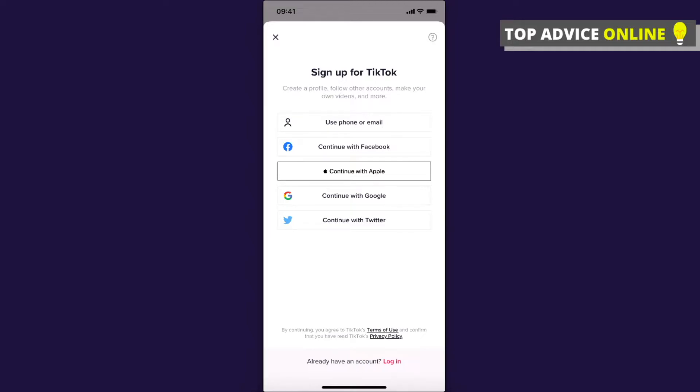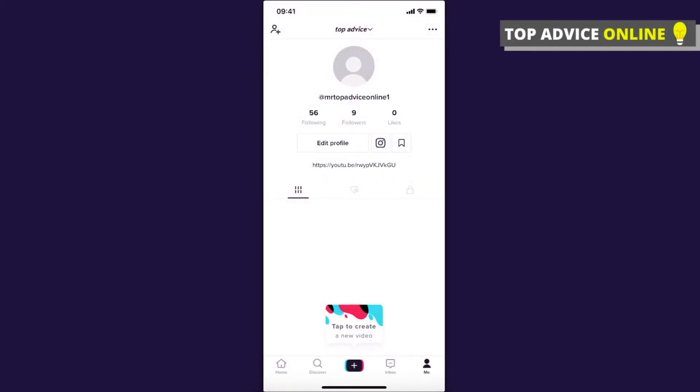So first what you need to do here is to go on Me that is on the bottom right, and then you should see this window and then click on three little dots that is on the top right.